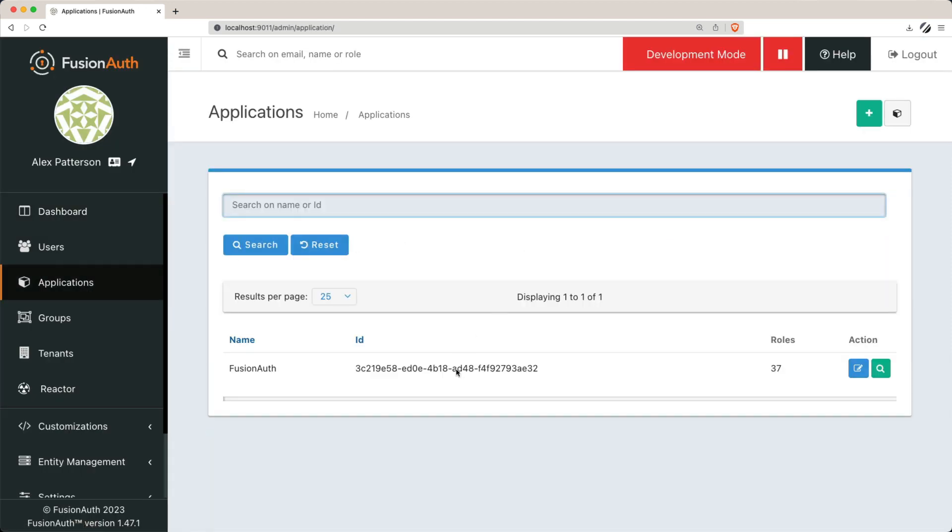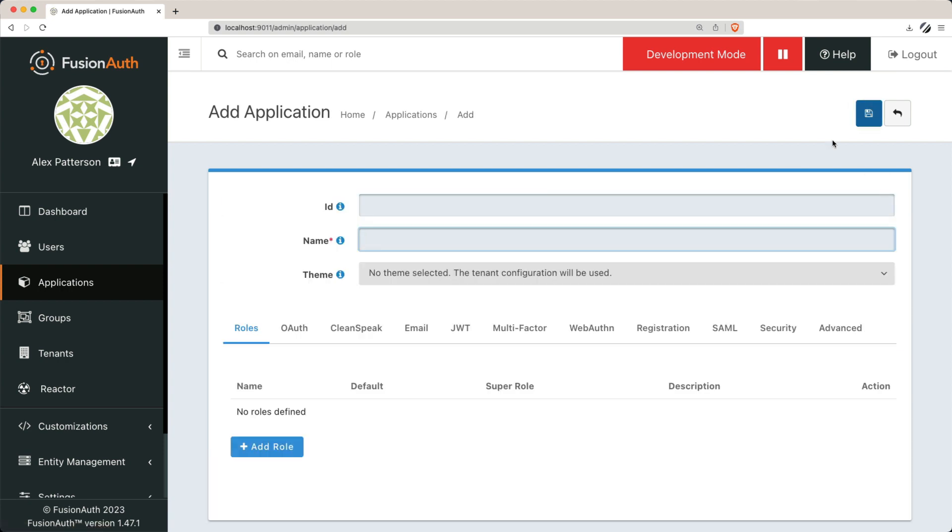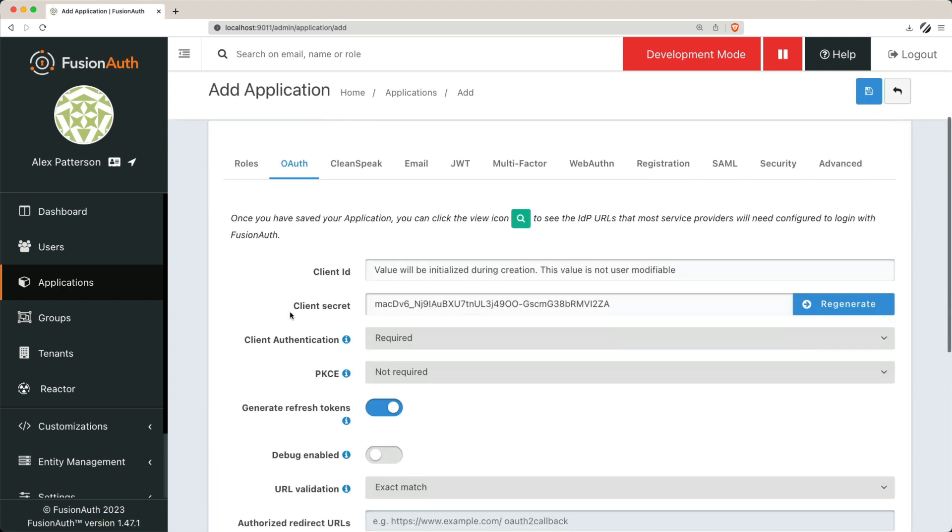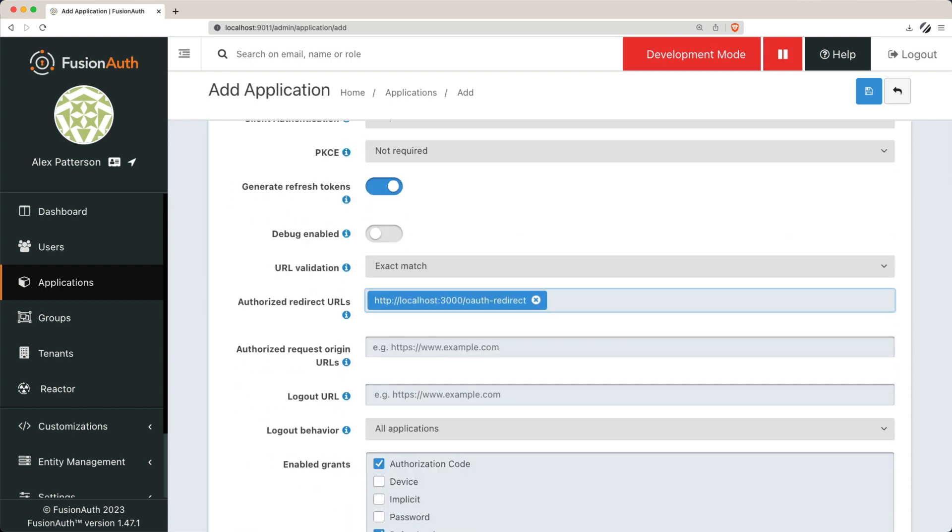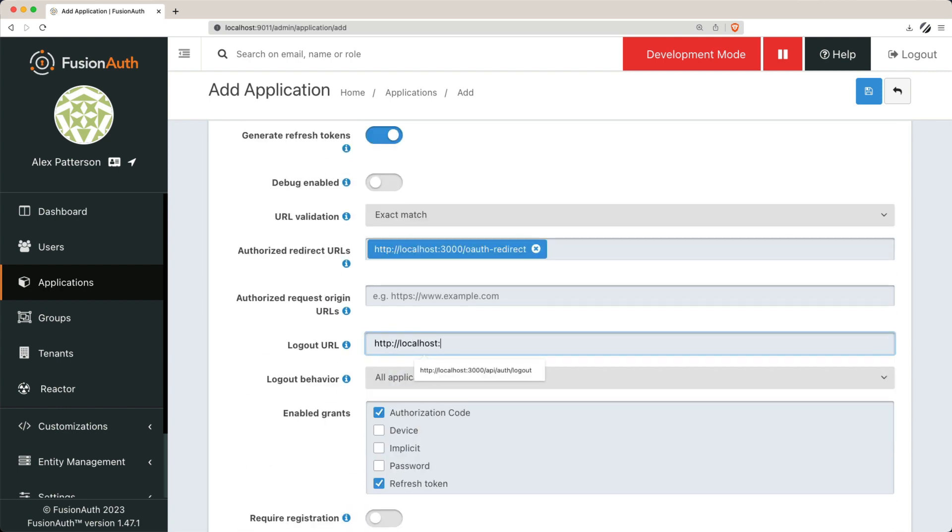Next, to get an application up and running with FusionAuth, you'll need to create one. The FusionAuth admin UI is an application within the FusionAuth instance. Remember to enable the authorization code grant and specify the appropriate redirect URL for your application.